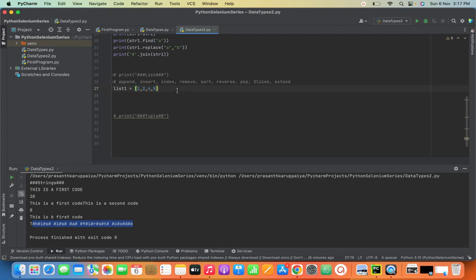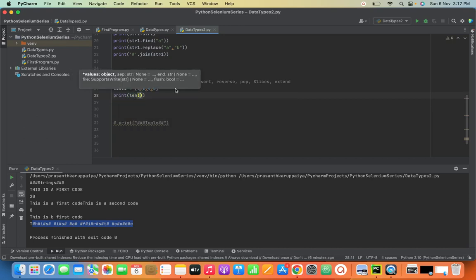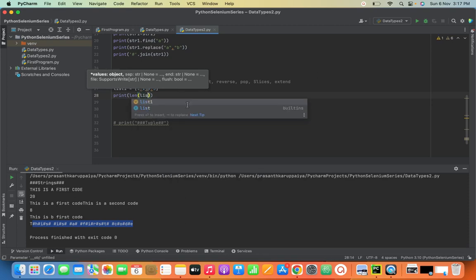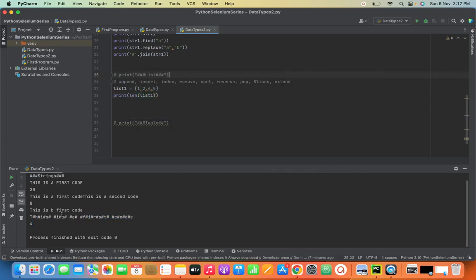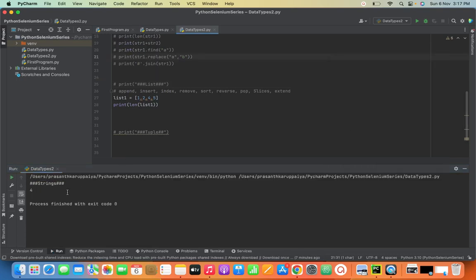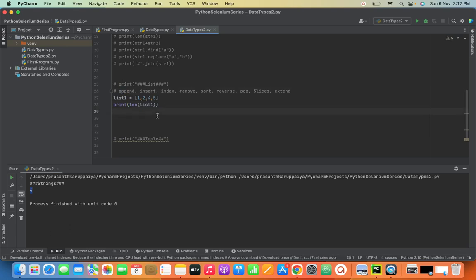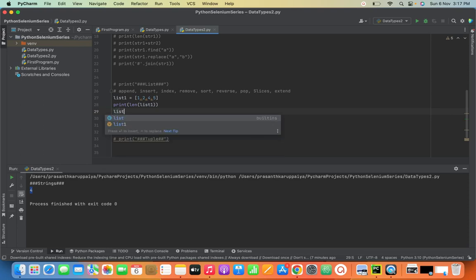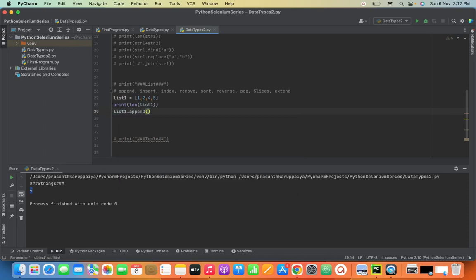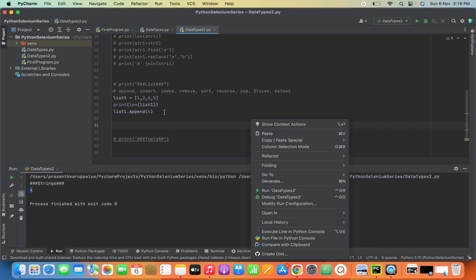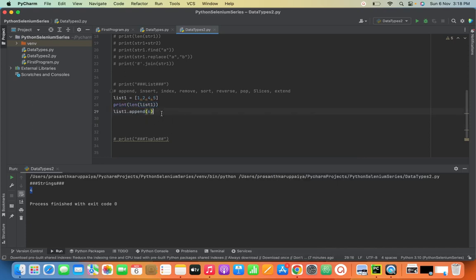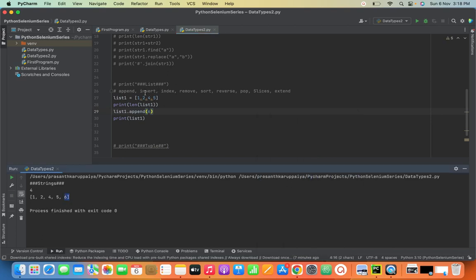The first thing in a list is length. Just like with strings, len() is used to find the length of a list. See this — the length is 4. Next is append. Append is used for adding an element to the list. I'm going to do list1.append(6). After appending, see this — 6 is added to the list.